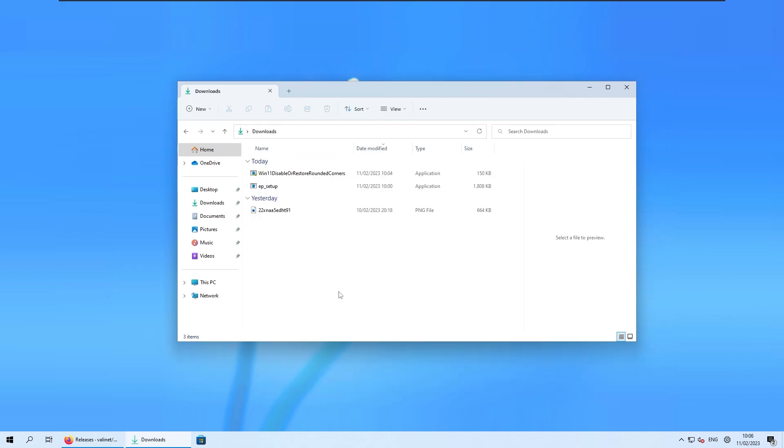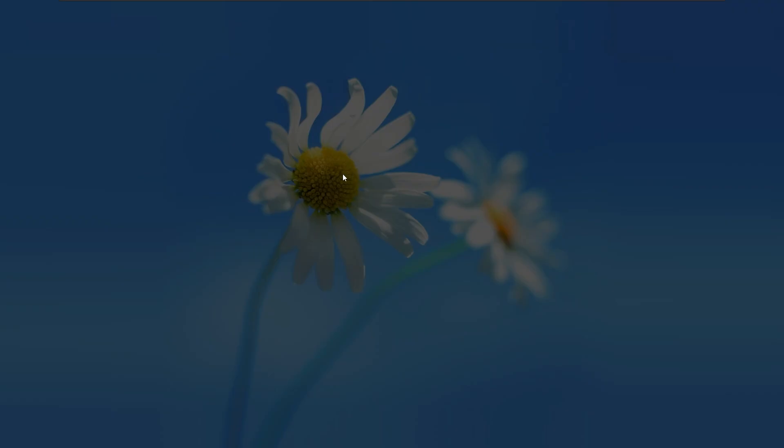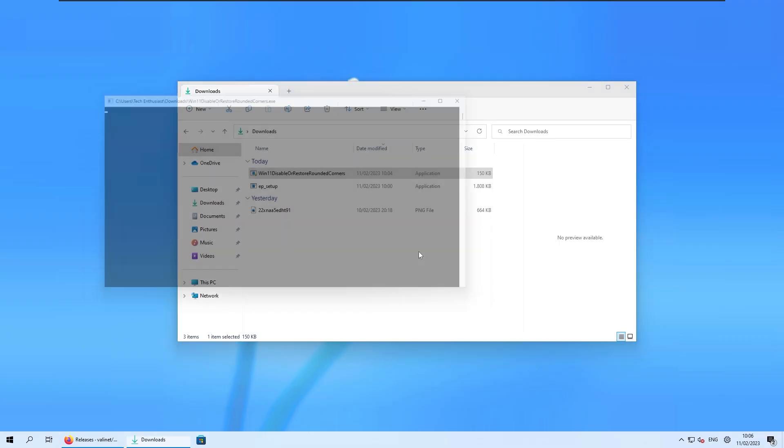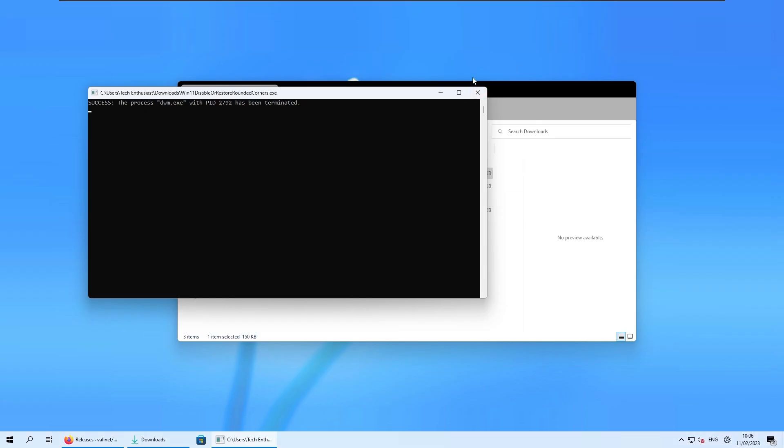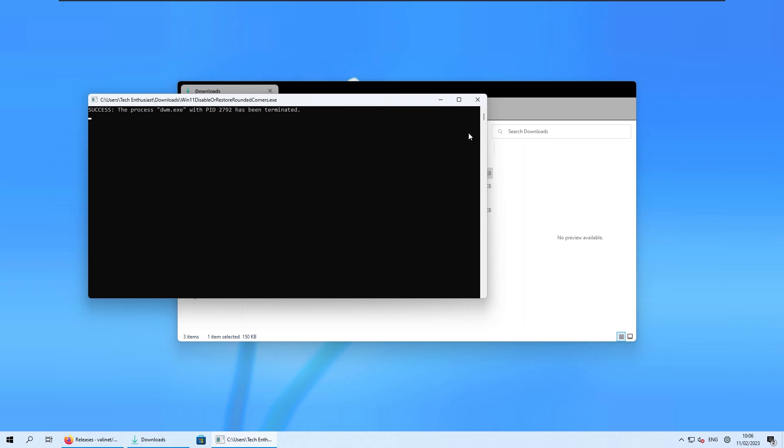And of course, if you want to get the rounded corners back, you can just rerun this exe file script, and then you should have the rounded corners back on Windows 11 like you see here.